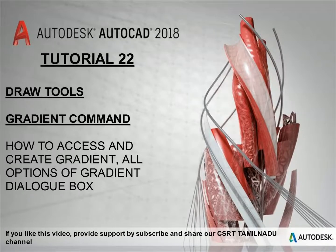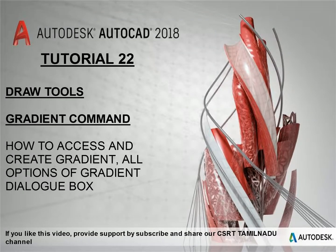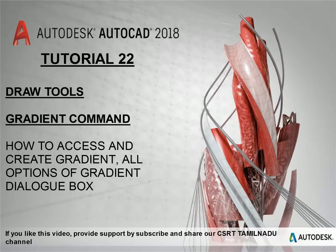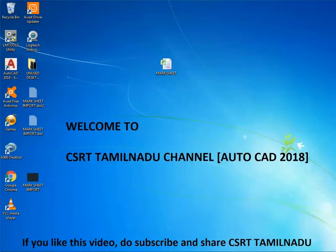If you like this video, provide support by subscribe and share our CSRD Tamil Nadu channel. Welcome to AutoCAD Tutorial No.22.